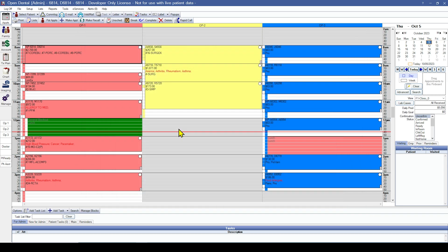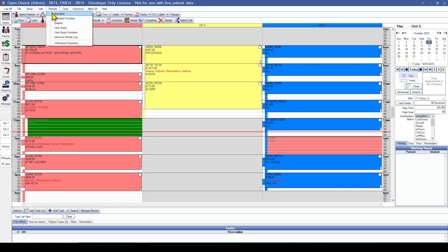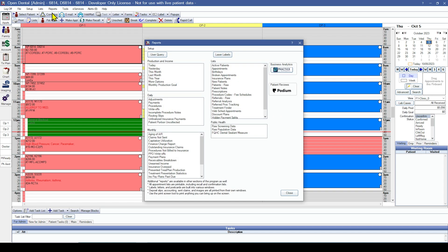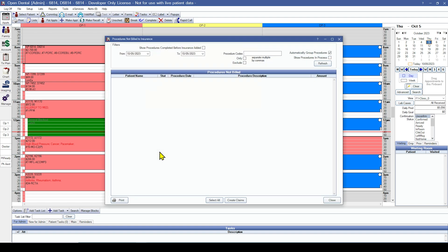The second report that may be helpful is the procedures not billed to insurance report, which again lives in reports, standard, and then in the monthly section procedures not billed to insurance. If received claims did not convert and instead came over as patient payments, this report could show you if an estimate got added to a procedure that has already been received.